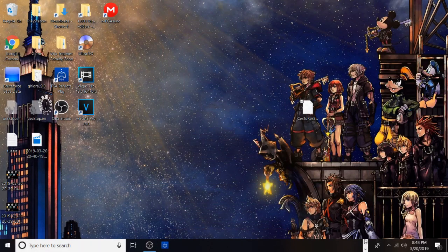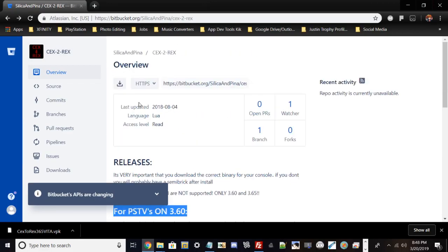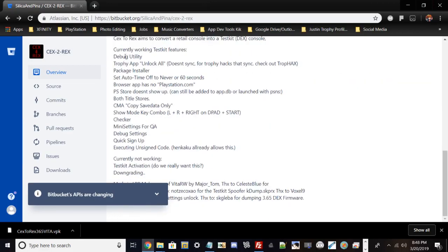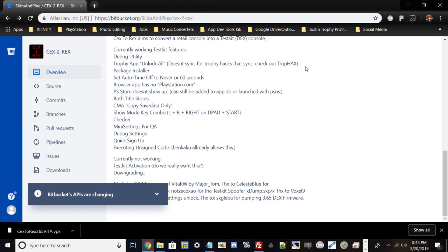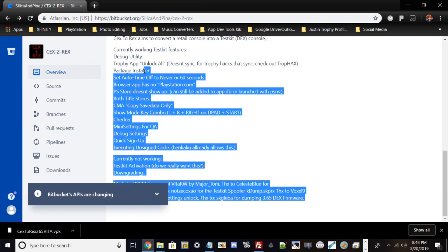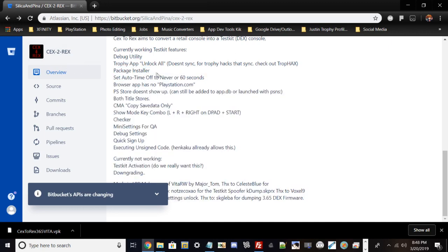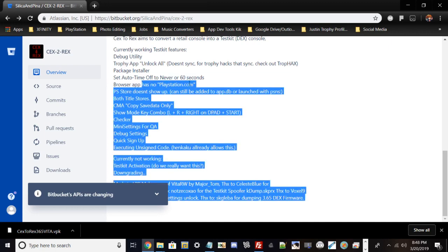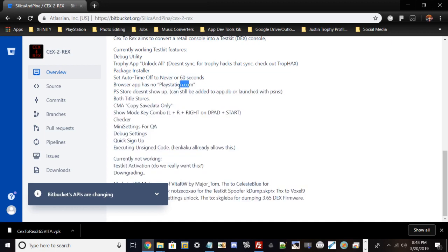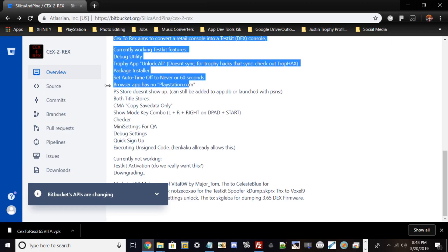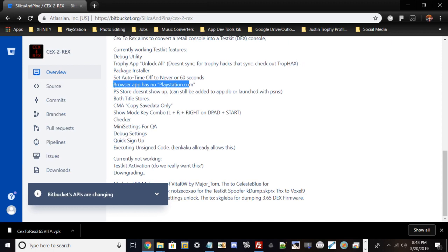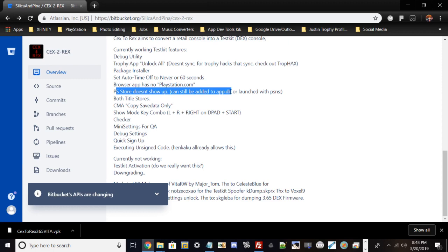It's installing the test kit under VSO and replacing all the DEX firmware files onto the system. It's probably going to reboot my Vita and you may not see my screen. Once this process is done it restarts the Vita on its own. Some cool things about the features: you get debug utility, you get the Trophy app that unlocks all trophies but doesn't sync. If you use TrophyHacks or TrophyHacks SD you could just bypass that. Package installer may be useful for devs. Browse app has no PlayStation.com, that's a weird feature. PlayStation Store doesn't show up but it could still be added into AppDB.